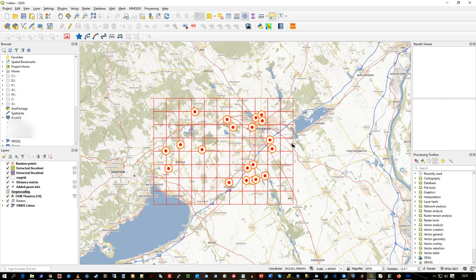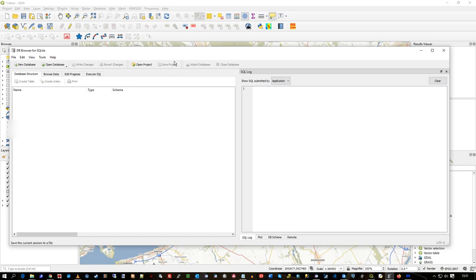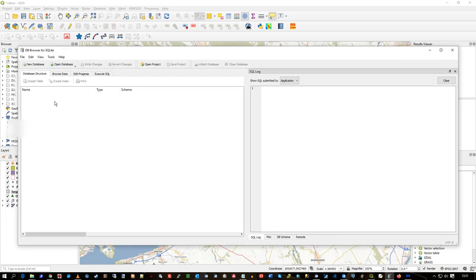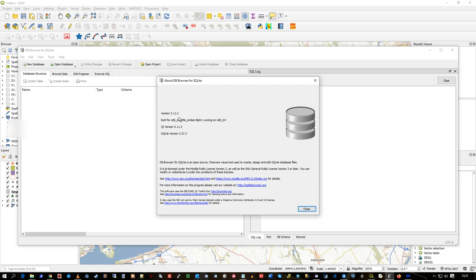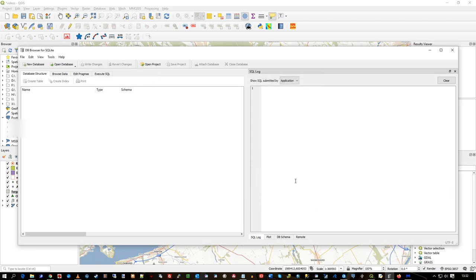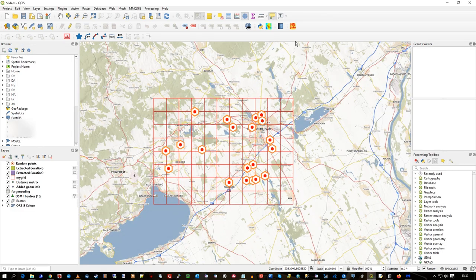So I have QGIS, ArcGIS Pro, and MapInfo, and I want to take some data from QGIS and display it in those other two - from open source to the two commercial platforms. I'm also going to do a little dive into the SQL database so you can see what's being stored and how you can access it through DB Browser SQLite, which is version 3.11. It's a simple app to access your SQLite database.